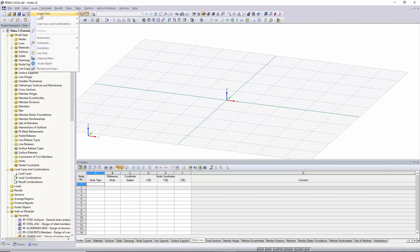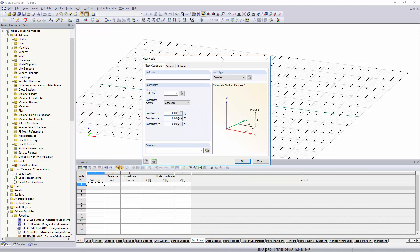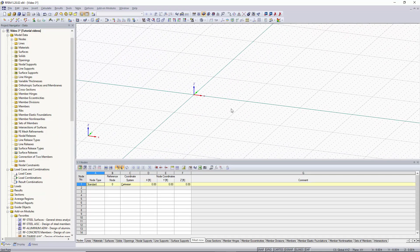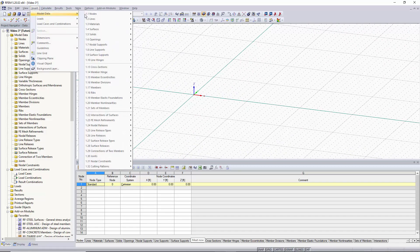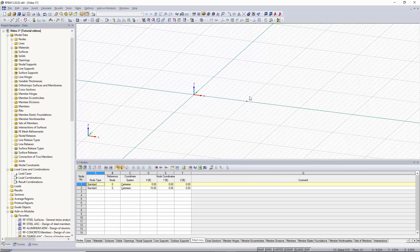To start off, we can go up under Insert, go to Model Data, and then go to Nodes. Under this drop-down box, we can go to Dialog Box. Within this dialog box, we can set our first node to the origin, which is 0,0,0, so we'll click OK. Our first node was placed. We would like to place the next node 10 feet away in the x direction, so we go back to Insert > Model Data > Nodes > Dialog Box and input 10 feet for the x coordinate. This puts a node in the positive x direction 10 feet from our origin node.